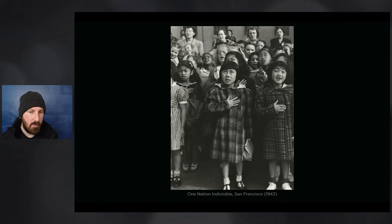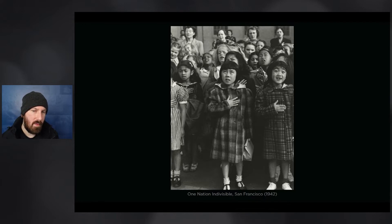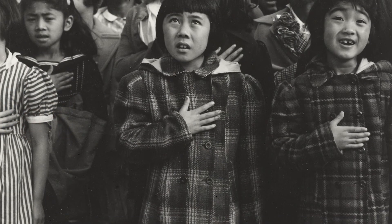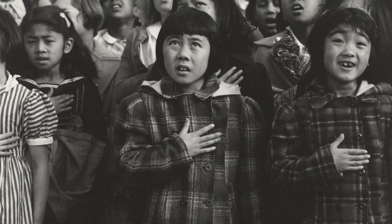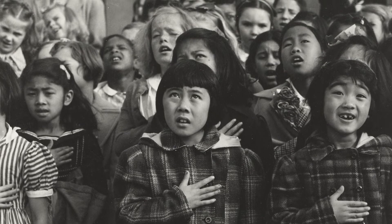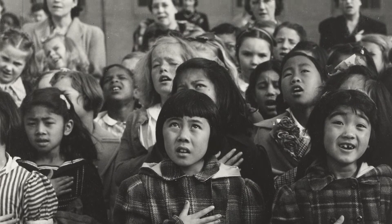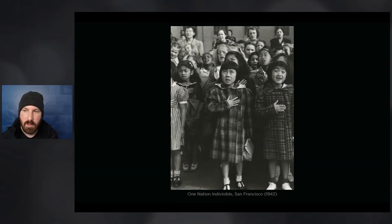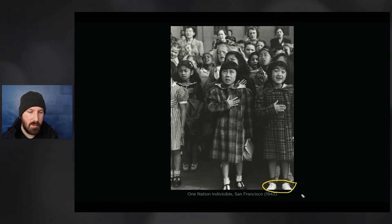This is another image Dorothea Lange took as part of that project. I believe these children are giving a pledge of allegiance, which is why the caption is One Nation Indivisible. One thing this photograph really captures is a sense of innocence. We have the girl on the right with a lovely smiling expression, the girl in the middle with a mix of awe and concern, and a lot of different expressions throughout the image. Adults in the background provide additional context. If this were a set-up photograph, I would look to minimise the impact of the white shoes in the bottom right-hand corner, perhaps darkening that area to draw the eye up towards the faces.